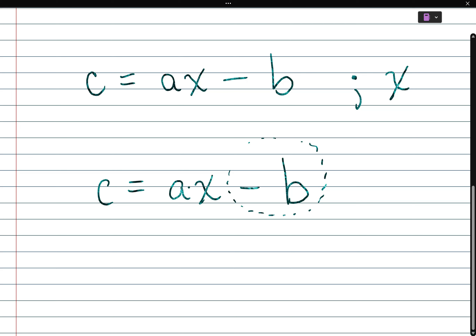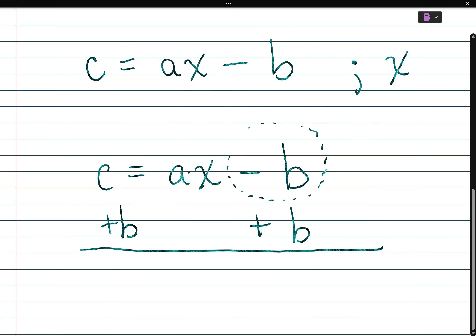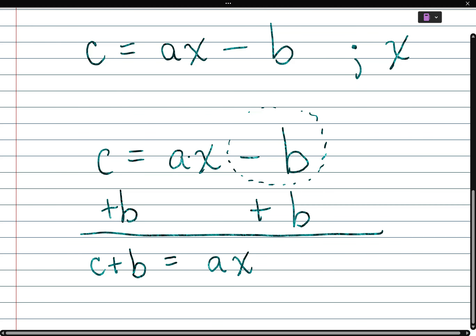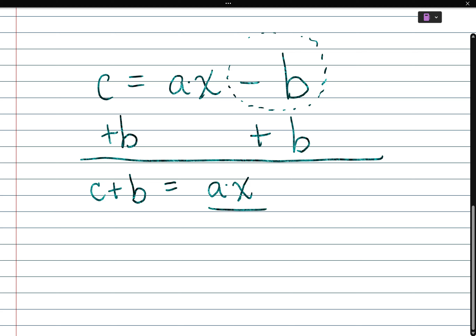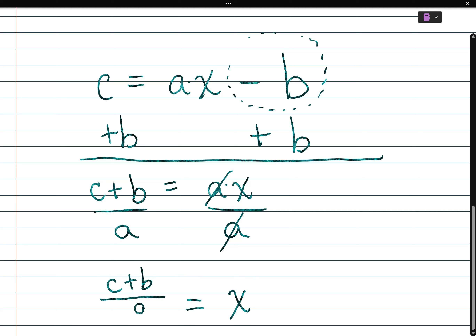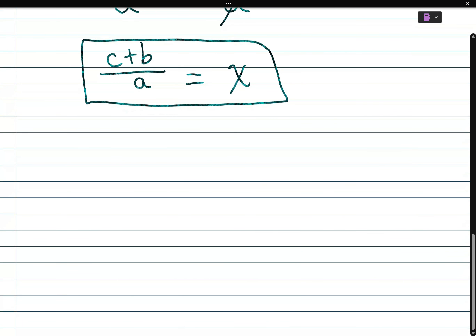First we need to get rid of what's next to the aX term. We do the opposite of subtraction, which is addition — we add B to both sides. So it becomes C plus B is equal to aX. Now we can get X by itself: between a and X is multiplication, so we divide both sides by a. The a's cancel and you're left with X is equal to C plus B over a.